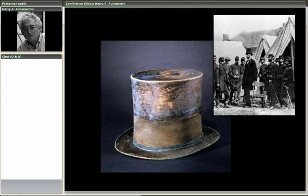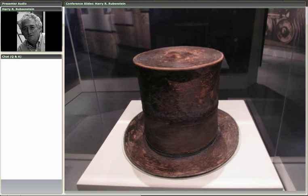A year later it came to the Smithsonian. When it arrived, Secretary Henry — who had a personal relationship with Lincoln both as a scientific advisor and socially in Washington — ordered everyone on staff to be silent about the hat. He ordered it immediately put into a crate and stored in the Smithsonian basement, where it remained for about 25 years before anyone saw it again. It was then lent to a museum in the 1880s mounting a show on the life of Abraham Lincoln.